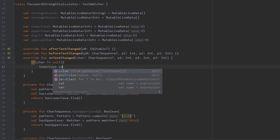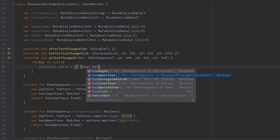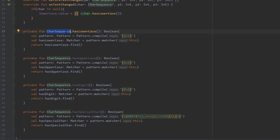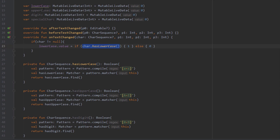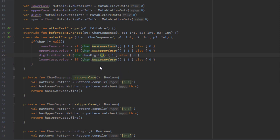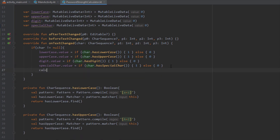Inside onTextChanged within the if block, I set the value of the four MutableLiveData objects — lowercase, uppercase, digit, and specialChar. Those are extension functions on CharSequence, which is why we can call them on 'char'. If the password has a lowercase, we set the lowercase MutableLiveData value to 1; otherwise we set it to 0. We do the same for uppercase, digit, and specialCharacter — value 1 if present, 0 if not. Below that we call a new function called calculateStrength.